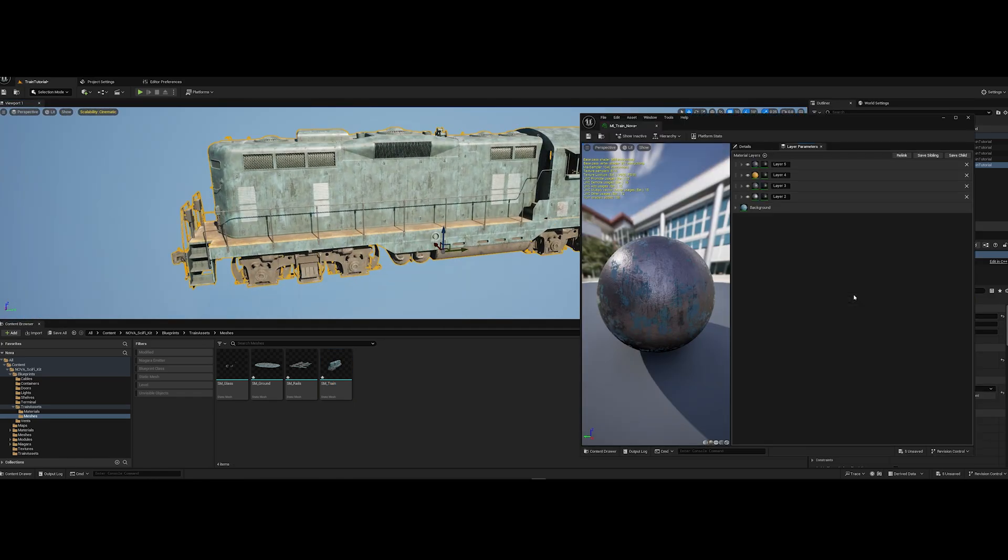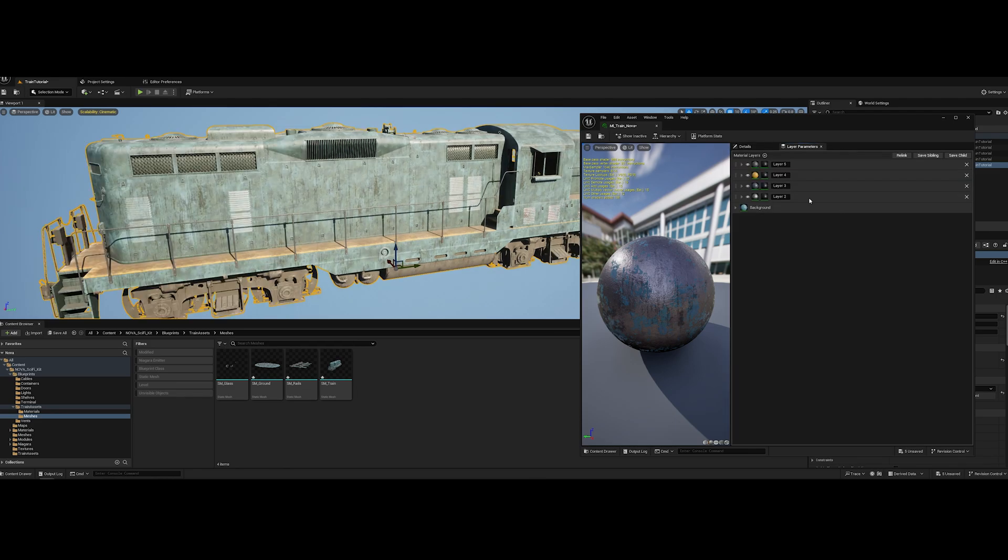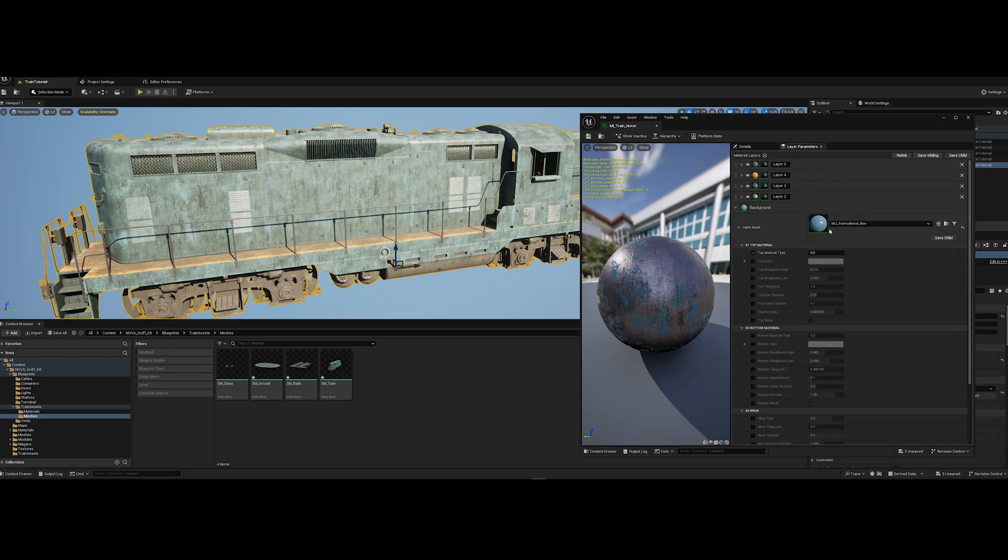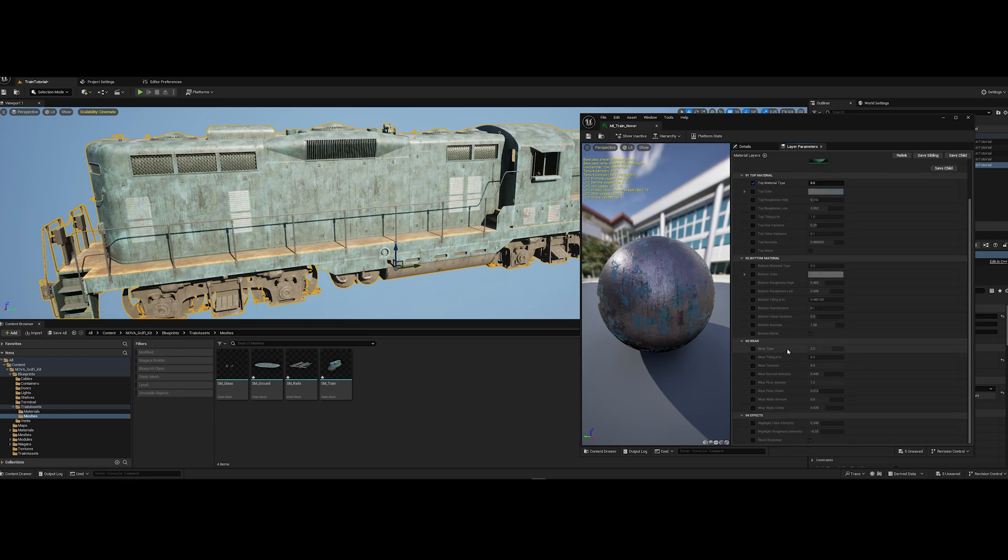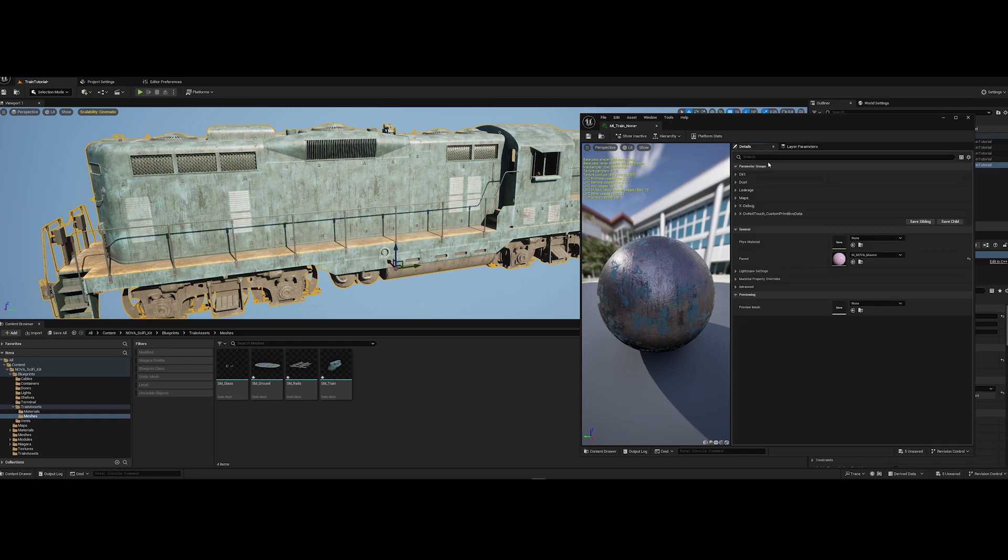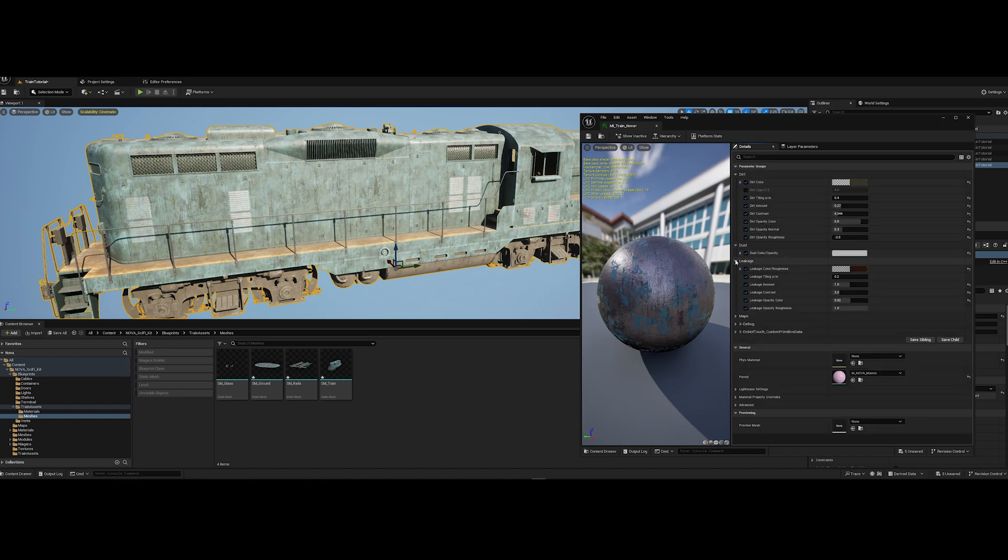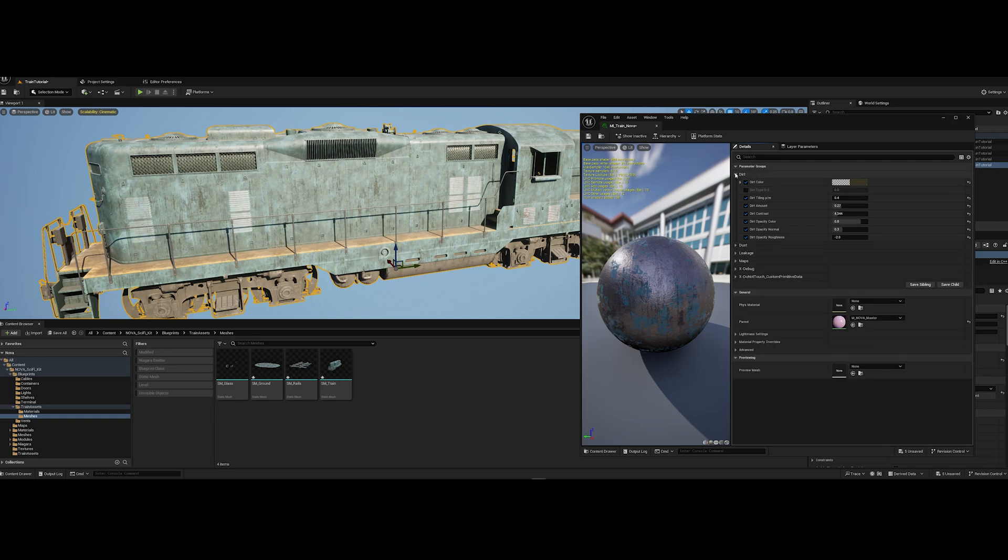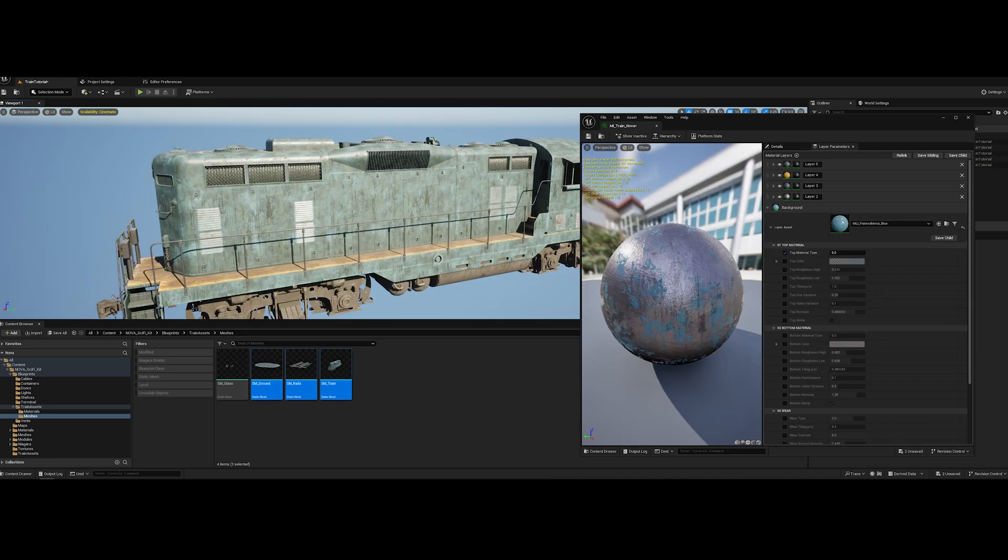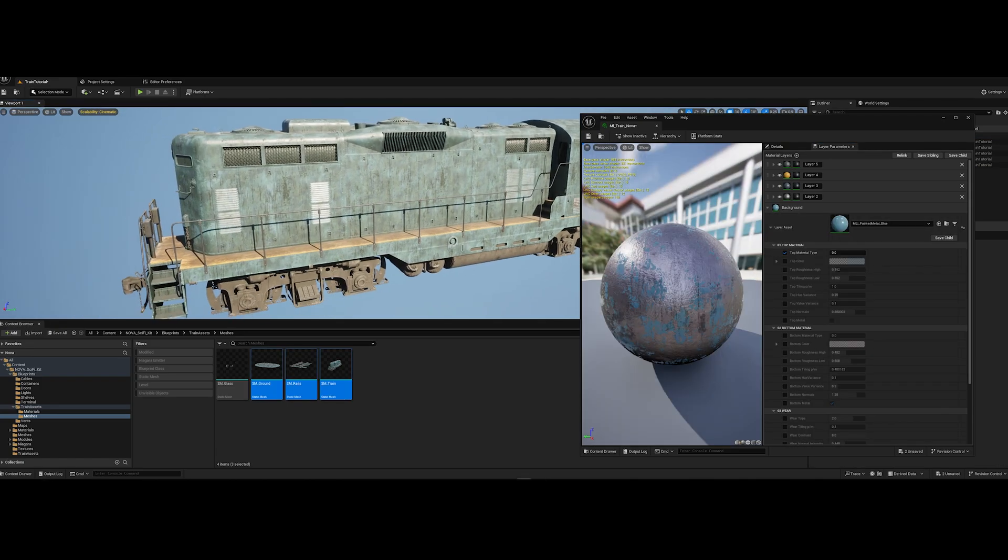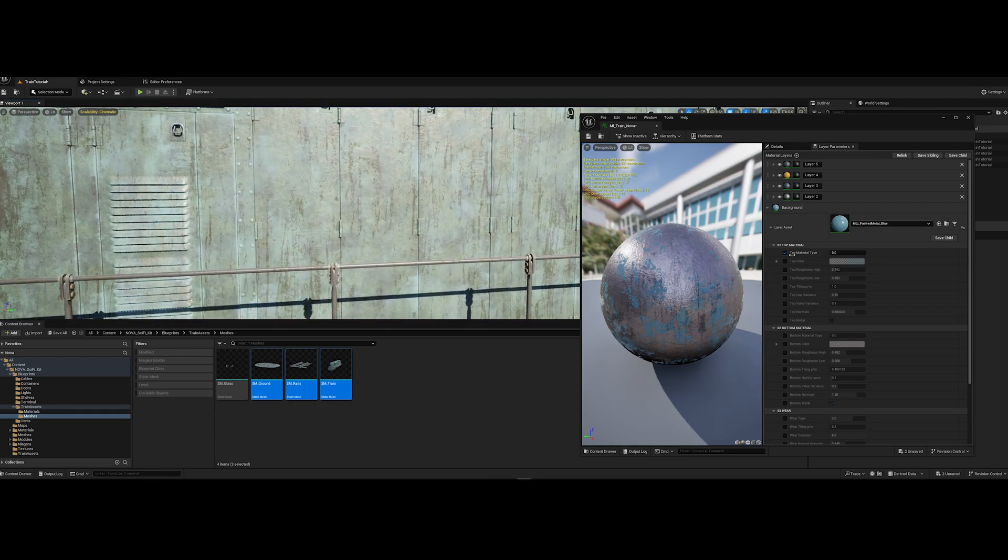Let's open our material to see what we have here. We have tab for details and layer parameters. In the layer parameters we have our five layers that we can adjust as we wish. In each layer tab we have also the top material, bottom material, and all of this mixing through the noise that contains in the wear. In the details tab we have additional layers that are called dirt, dust, or leakage. All of these parameters are going on the top of the layer parameters. So let's start to adjust our material. I want to make the train base into faded blue with rust on surface. To do this I first adjust the color of the top layer.